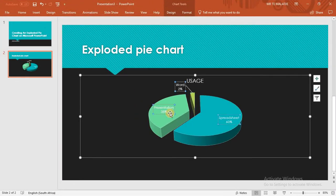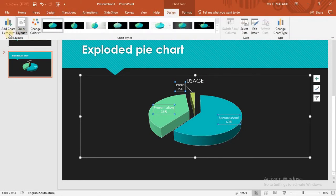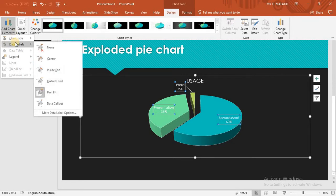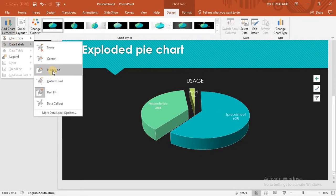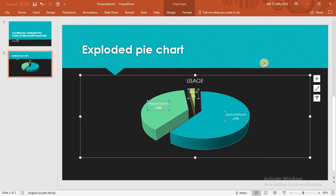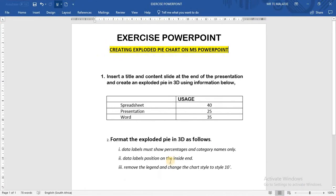The second point says the data labels must be positioned on the Inside End. Select the chart, go to Design, click on Add Chart Element, then select Data Labels and choose Inside End. You can see now that the labels are positioned on the inside end of the pie slices.